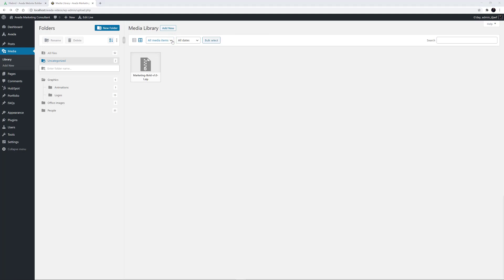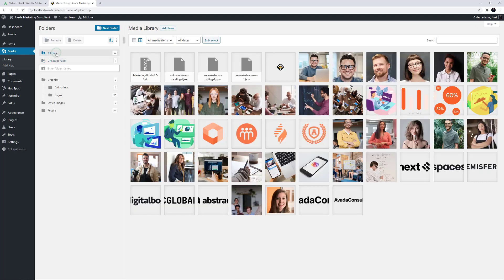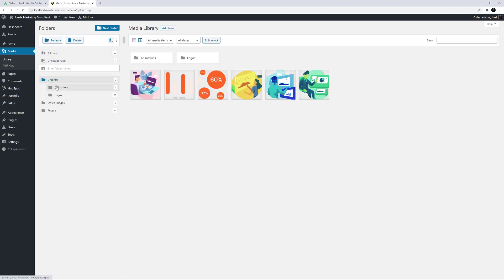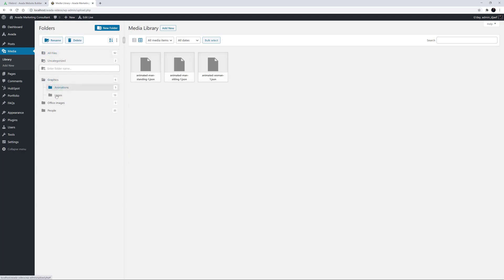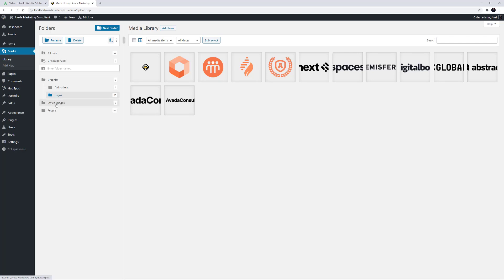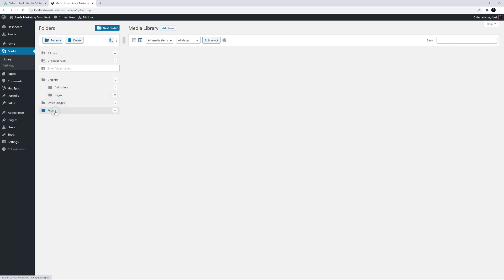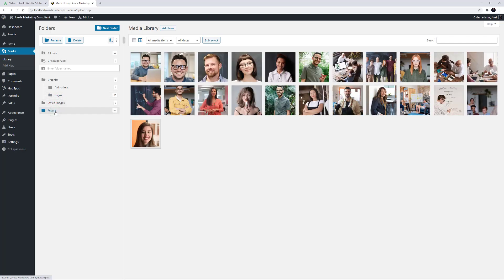Now we can navigate around in the folders to see the files separately. We can see all of them still in the All Files folder at the top, or we can drill down into individual folders to see them separately. On a website with a lot of images, this plugin really would be amazing.